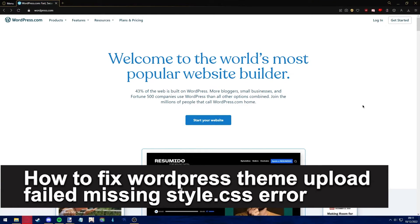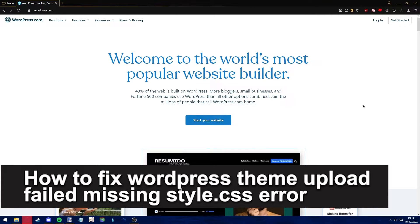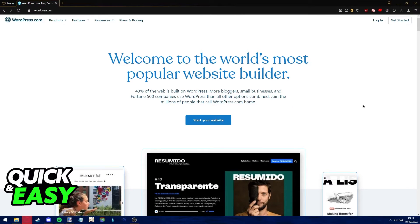Hello everyone, in this video I'm going to teach you how to fix the WordPress theme upload failed missing style.css error. It's a very quick and easy process, so make sure to follow along.